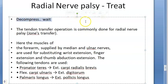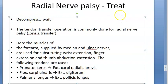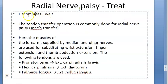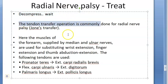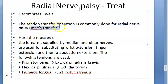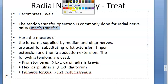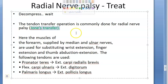For treatment: if radial nerve palsy is due to compression, you wait and it may get fixed — this is neuropraxia and it may resolve. Otherwise, if it is due to a fracture, the surgical option is Jones tendon transfer.